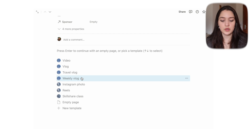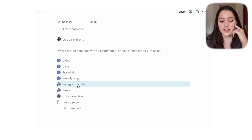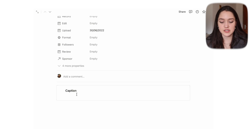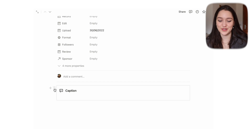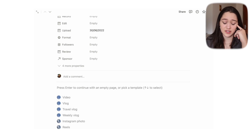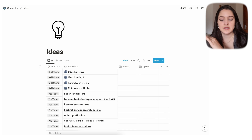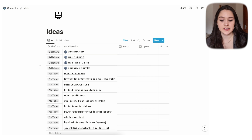Then we have the same publishing checklist. Travel vlog and weekly vlog are the same right now — I'm working on making them different. For travel vlog I want to add questions like 'what did you see today' or 'what history did you learn,' but I haven't made those templates yet. For Instagram photo we just have the caption. For Reels and Skillshare class, I don't have anything yet since I don't make them very often.